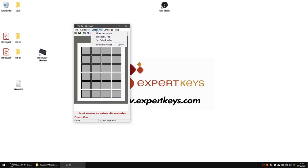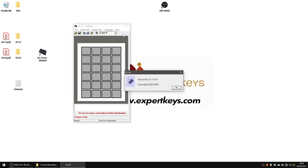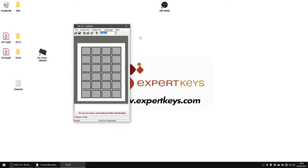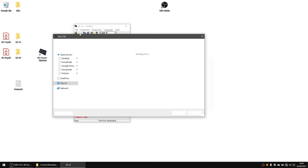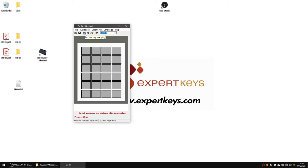Diagnostic is for internal diagnostic — you don't need it. Language lets you switch between German and English. Help shows you the current version of the software. There are also toolbar shortcut icons: open file, save file, send programming to keyboard, retrieve programming from keyboard, clear everything, and show version number. Here you also have the layers selector to choose from.